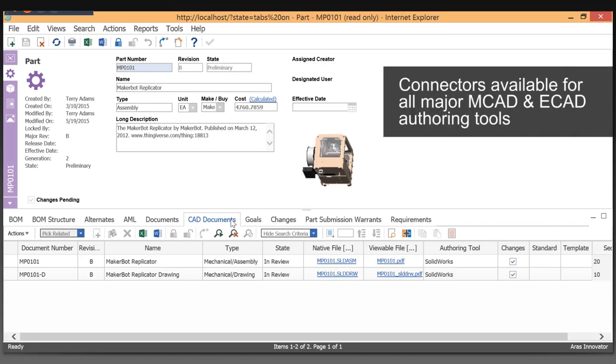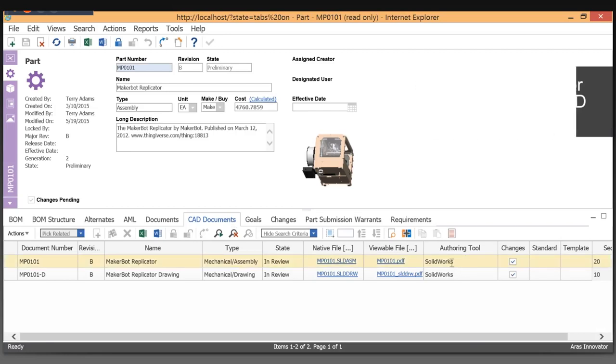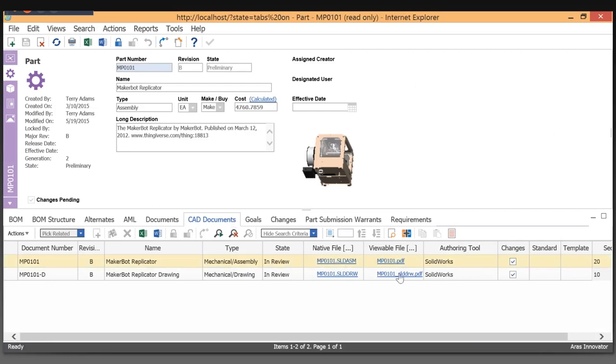We have many connectors both for MCAD and ECAD, and we've published a schema so that everything comes in the same way. It doesn't matter what authoring tool somebody used, that's not important to us. But what's important is how it finally lands.